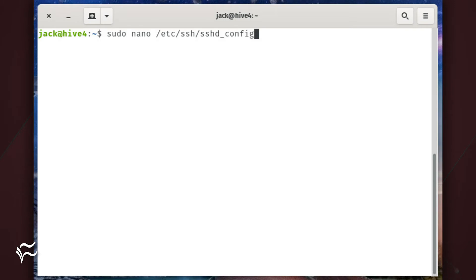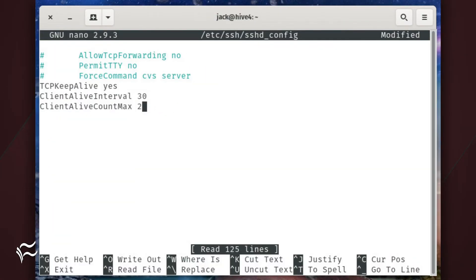Open the configuration file on the server for editing with the command sudo nano /etc/ssh/sshd_config. Scroll to the bottom of that file and add the following three lines.